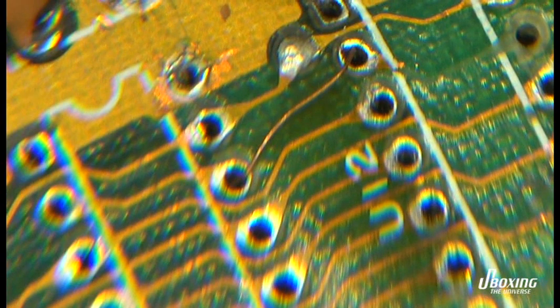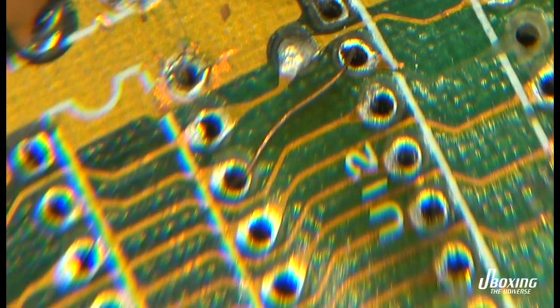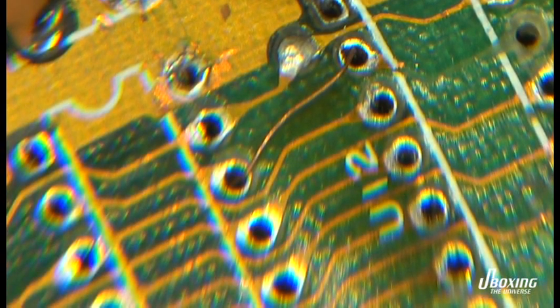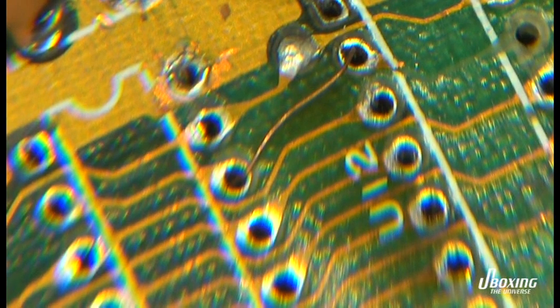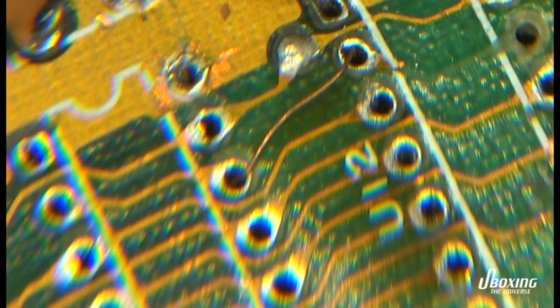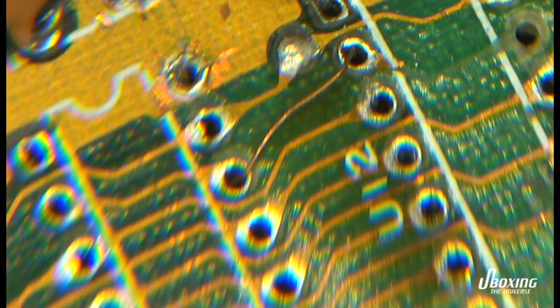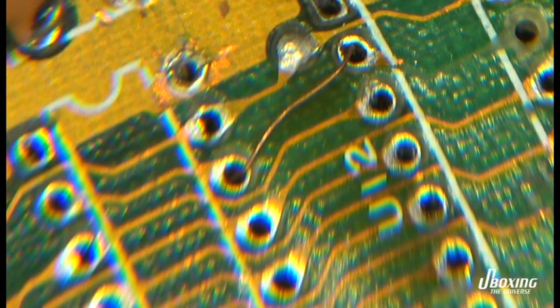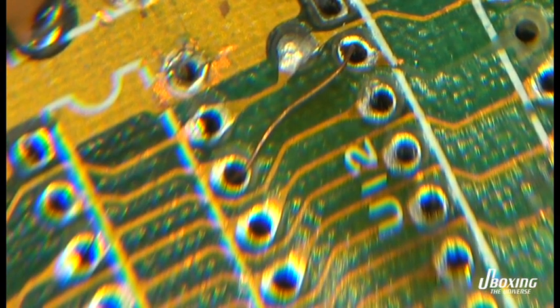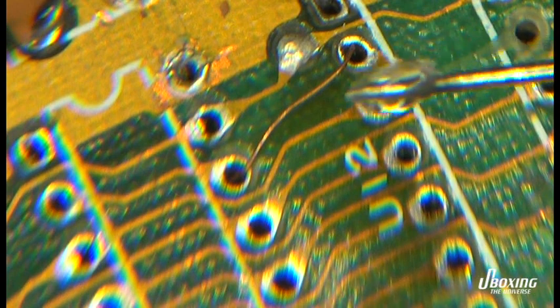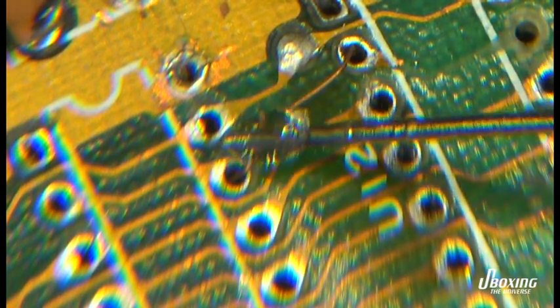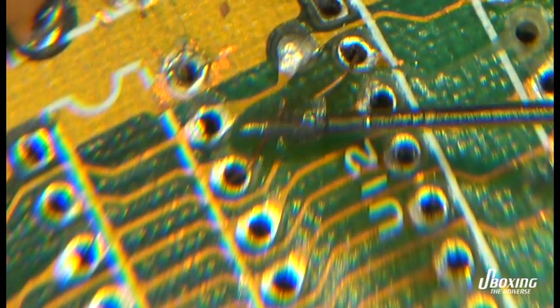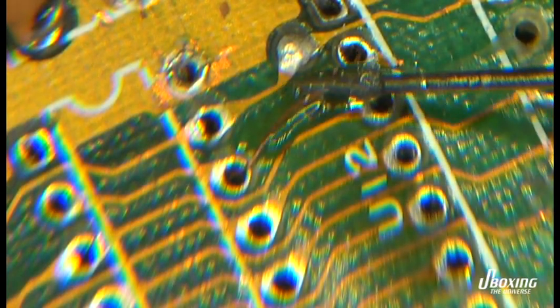The trace has been replaced and we need to glue it in place. A little bit of glue here, and we are finished with this little repair.